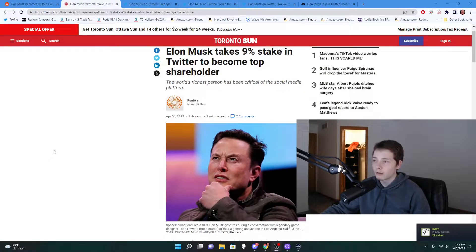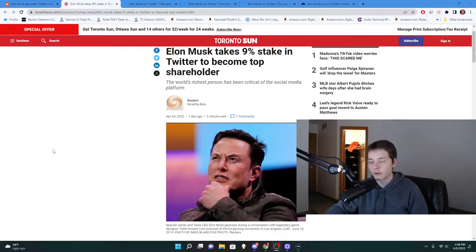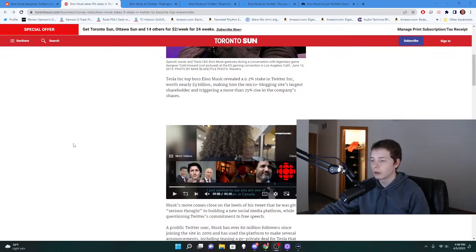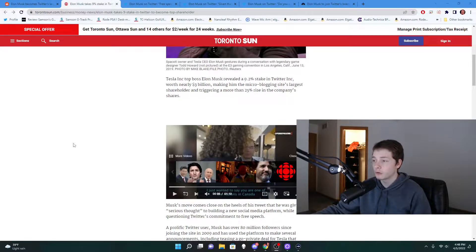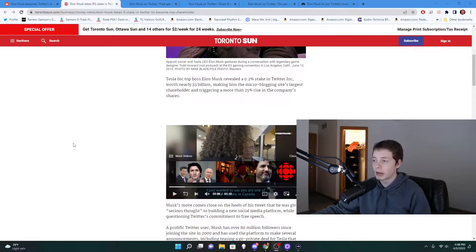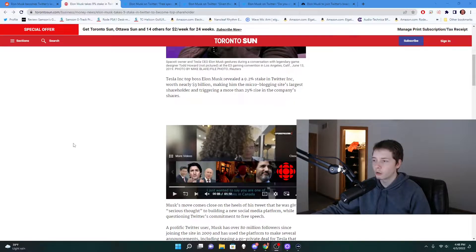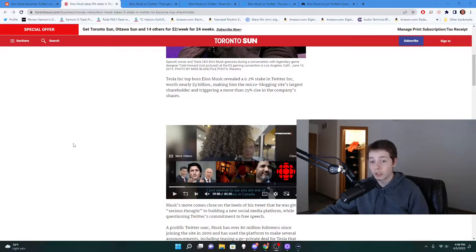Apparently Elon Musk has taken a nine percent stake in Twitter to become the top shareholder. Tesla boss Elon Musk revealed a 9.2 percent stake in Twitter worth nearly $3 billion, making him the micro-blogging site's largest shareholder and triggering a more than 25 percent rise in the company's shares. So holy shit, three billion dollars is a ton of money.